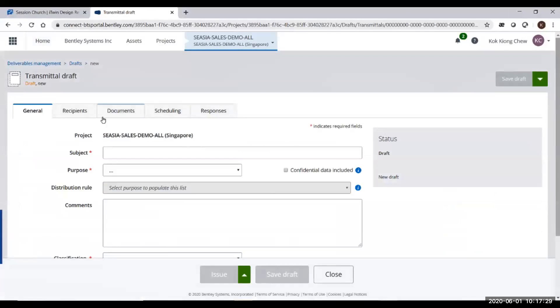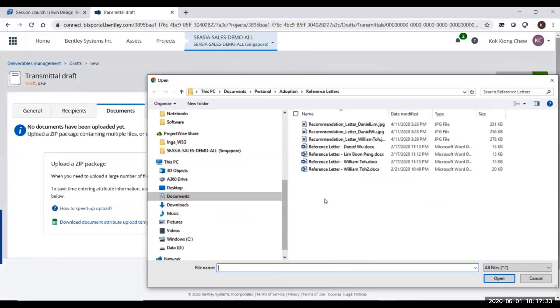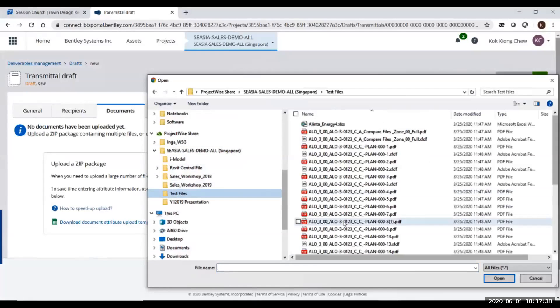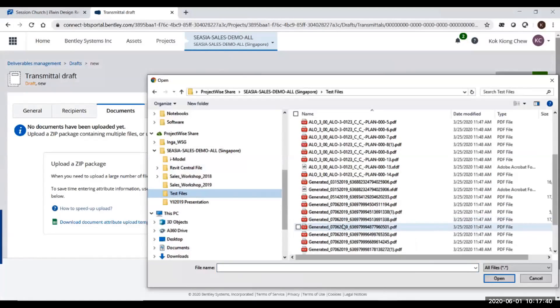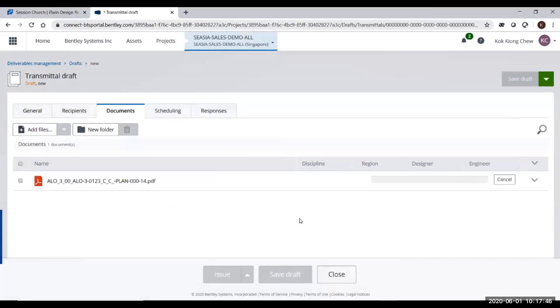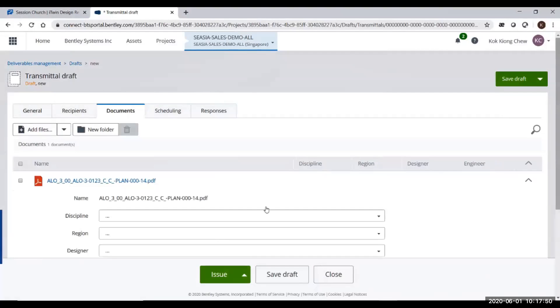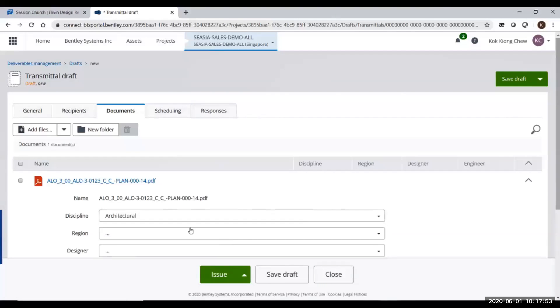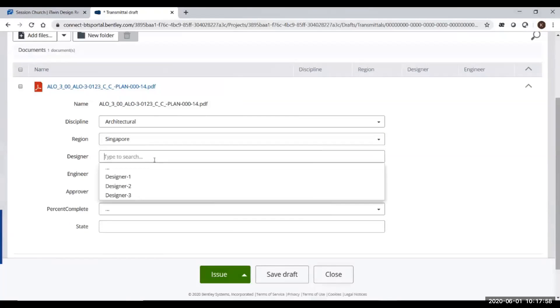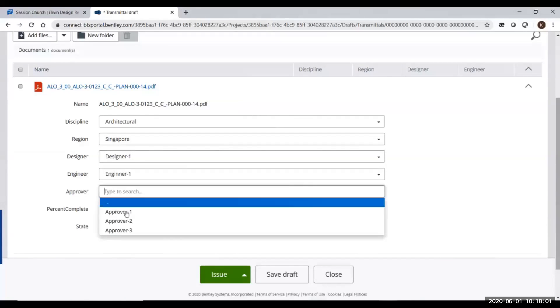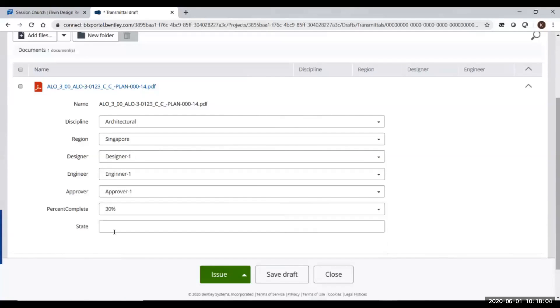Inside new transmittal, I have a document tab. I can attach the file from the synchronized folder that I synchronized to local. Those are uploaded to the cloud. I select this file. After selecting the file, the documents will define the attributes. You can put in description, discipline, zone, phase—up to you, you can define in your project. You define how many attributes you want to attach to this document for your project.